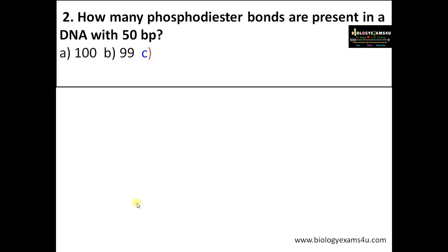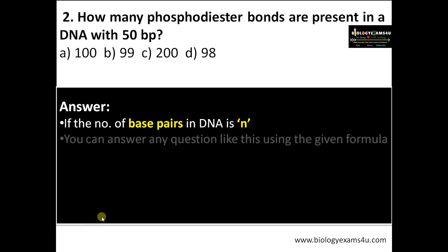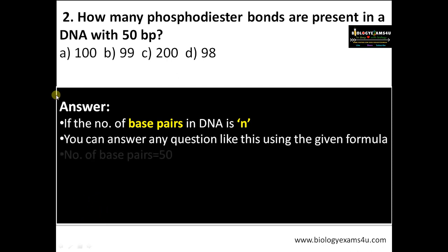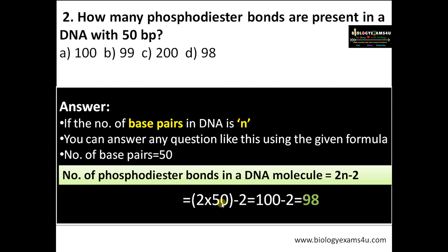Moving to one more question: how many phosphodiester bonds are present in a DNA with 50 base pairs? The options are 100, 99, 200, and 98. Using the same formula, first find the number of base pairs — it is given as 50. Applying the formula 2n minus 2: 2 into 50 minus 2, that is 100 minus 2. The answer is 98.